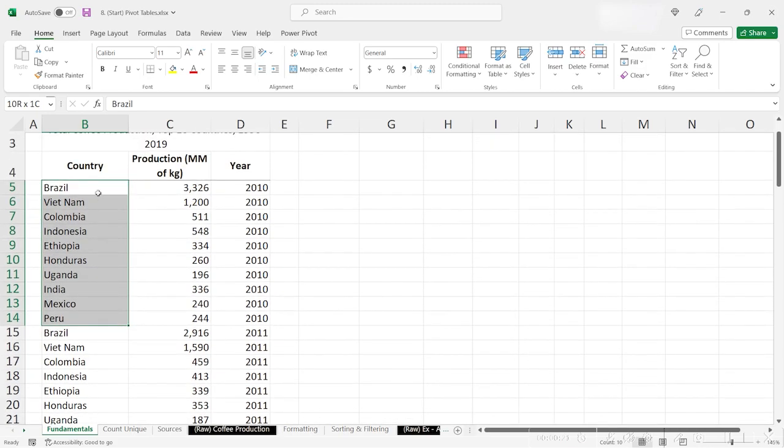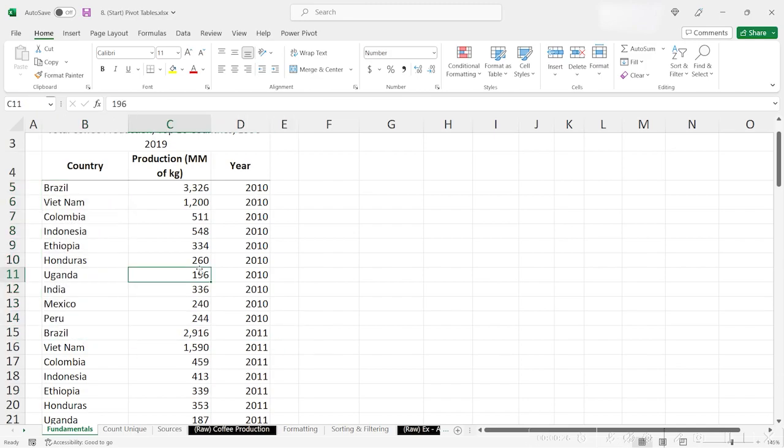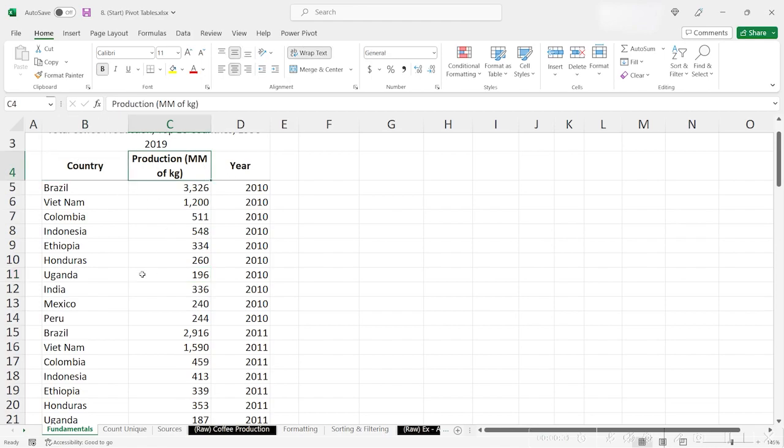As you can see, there's only 10 records each year, then it moves on to the 2011 year. In this dataset, we have three columns. First, we have the name of the country. Second, we have the total production in millions of kilograms. Finally, we have the year that the measurement was taken.